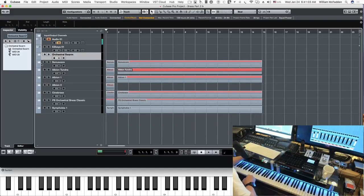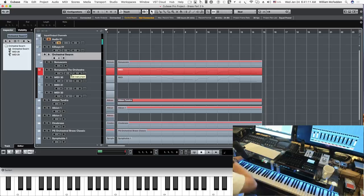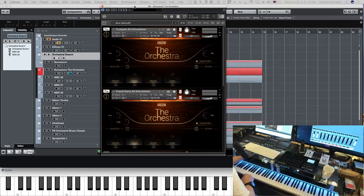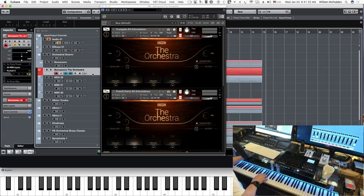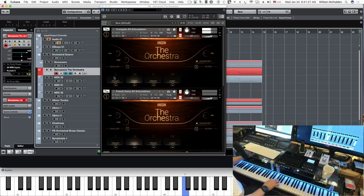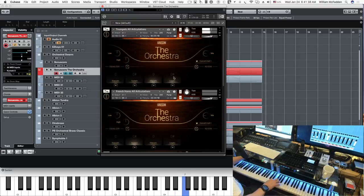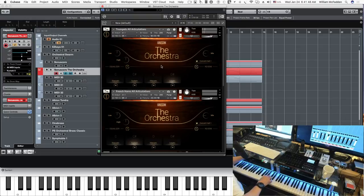Now we already looked at Sonya Score because we could play the cue with those patches. In particular, the first patch we have is trumpets. We're using the sustain patch. You also have staccato and a legato patch. Very nice sound.